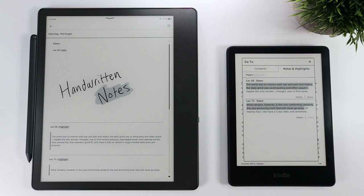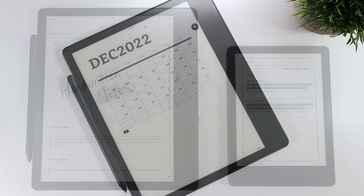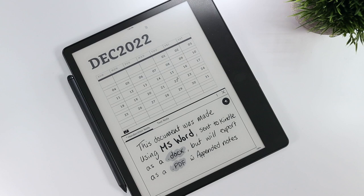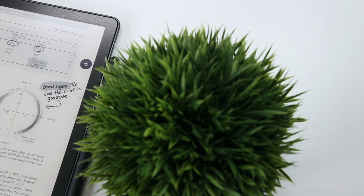It's worth noting that these handwritten notes can also be applied to Microsoft Word documents that are sent to your Scribe. In fact, Amazon will be releasing a Send to Kindle feature directly within Microsoft Word in early 2023. But Word documents can only be exported from the Scribe as PDFs with an appendix of notes, so keep that in mind. The saving grace of the Kindle Scribe's writing experience are PDFs.